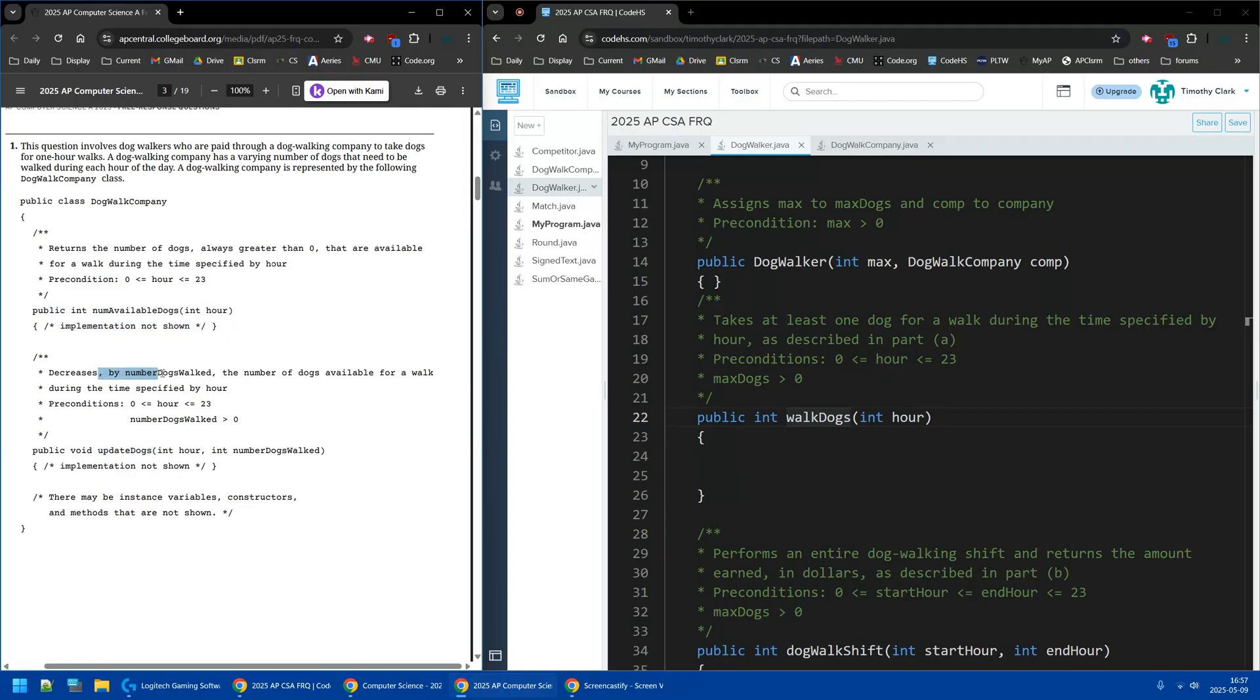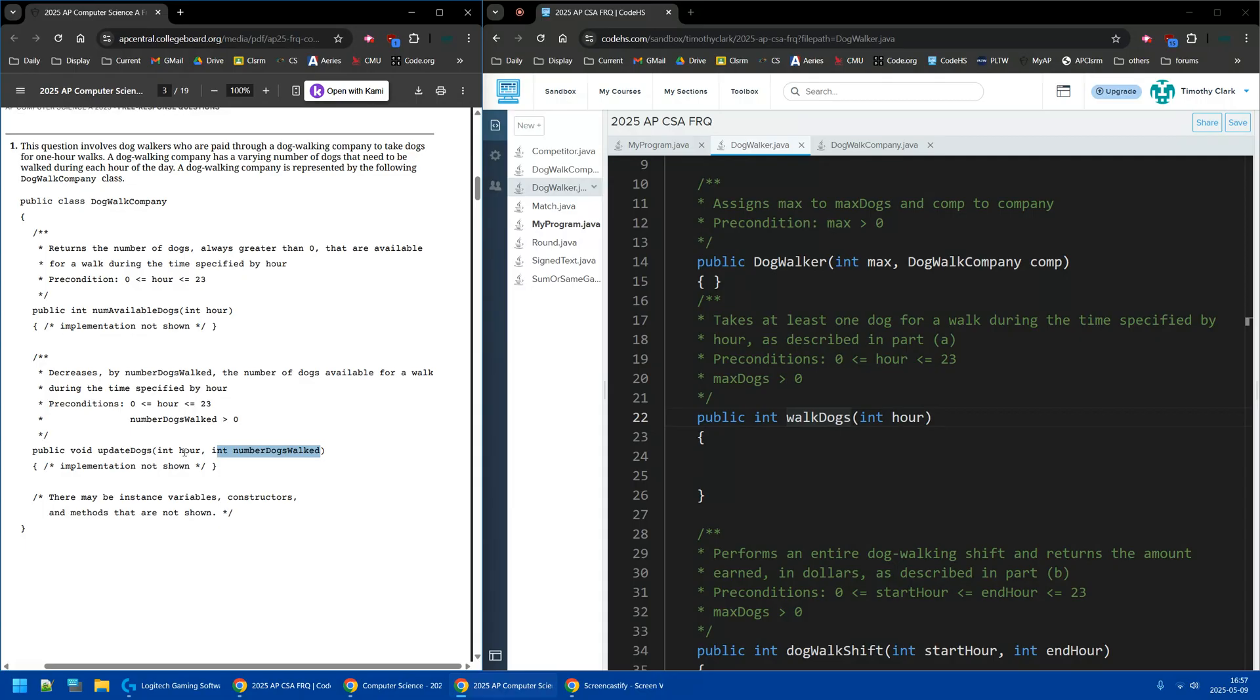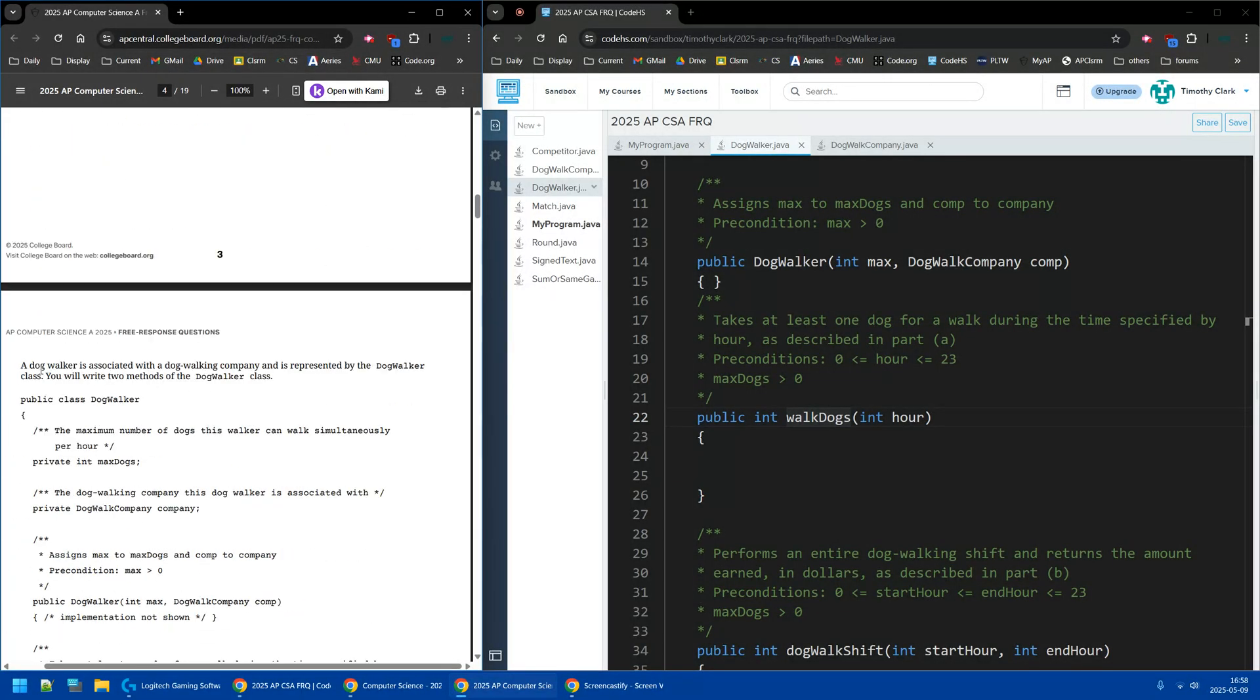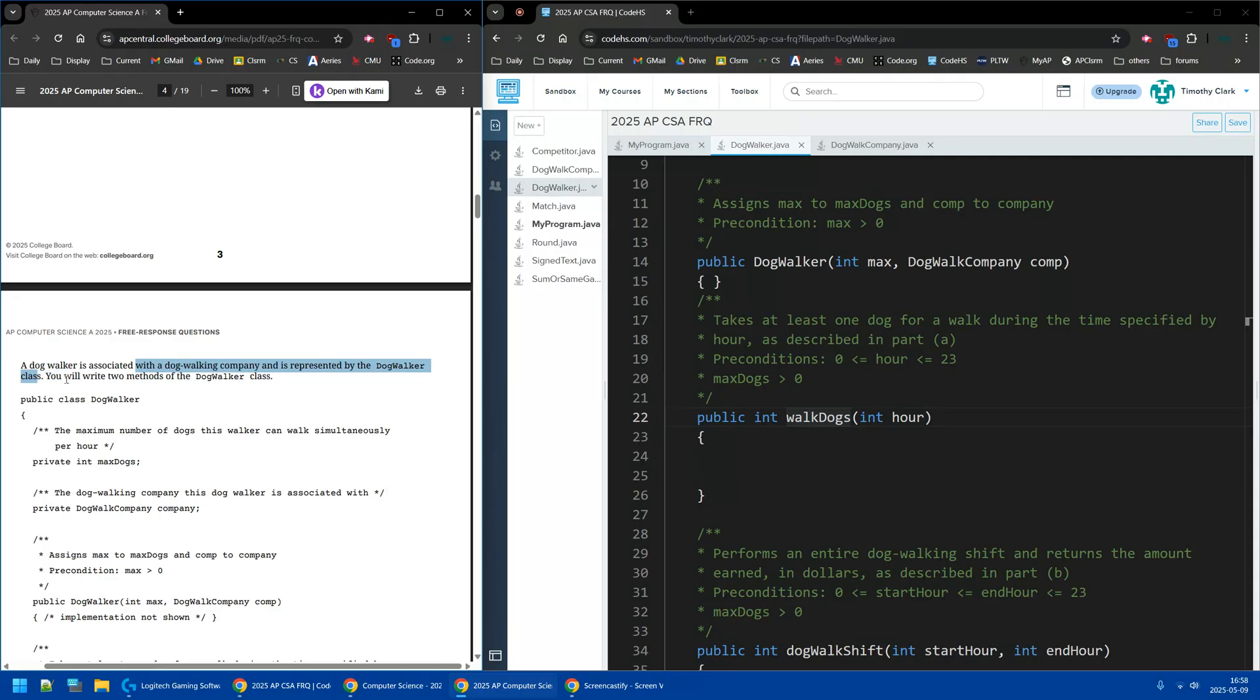This decreases the number of dogs available for that hour. So I guess if there's multiple dog walkers, they can each take a set number of dogs, and it'll update the company, how many dogs are left for that hour of being walked. So then we have the DogWalker, which is the person, is represented by this class.